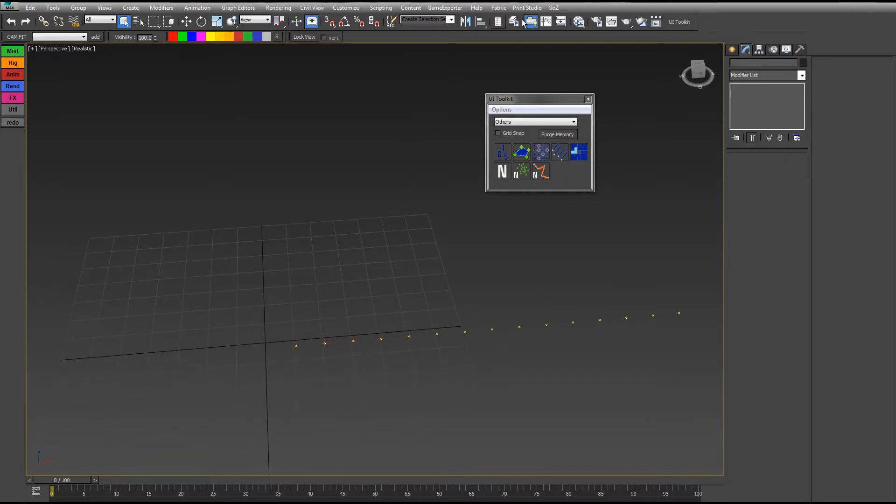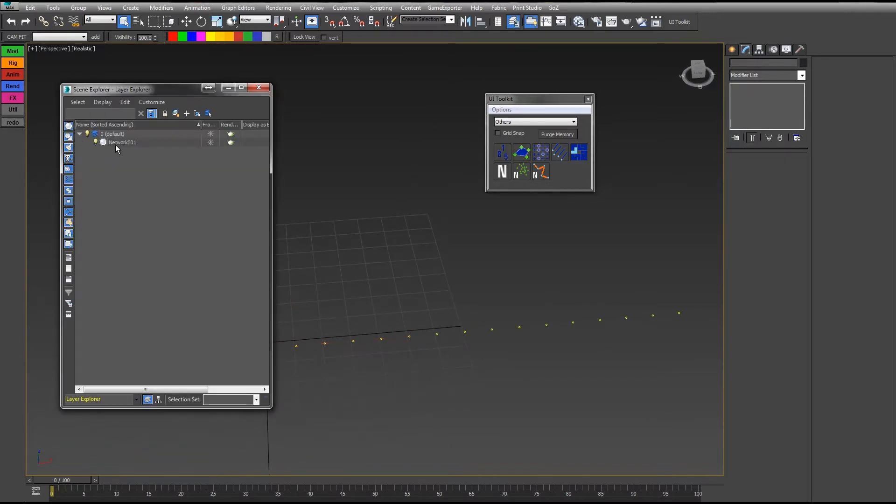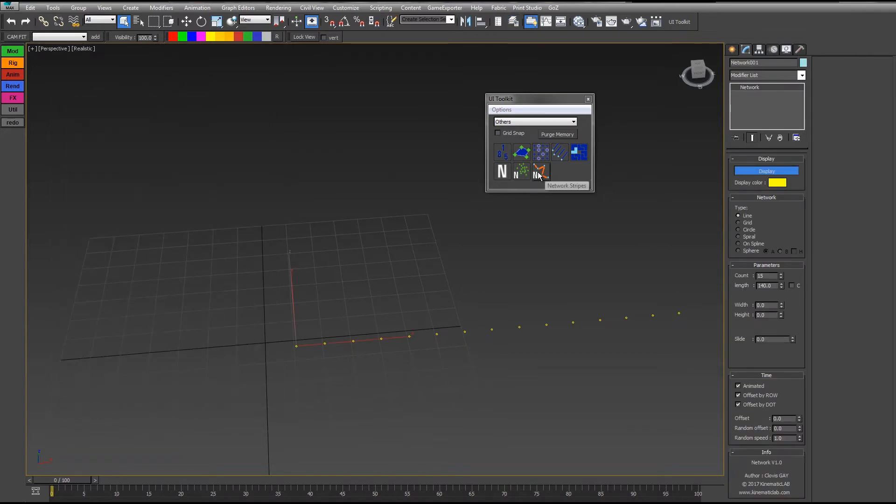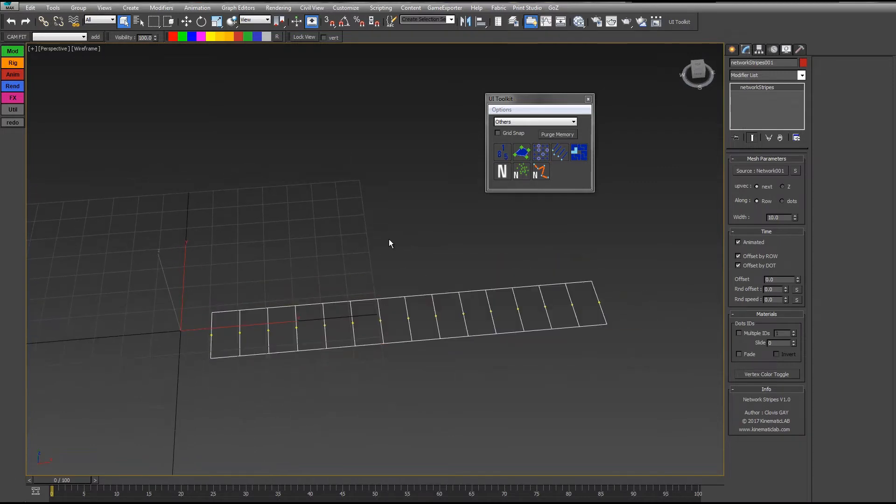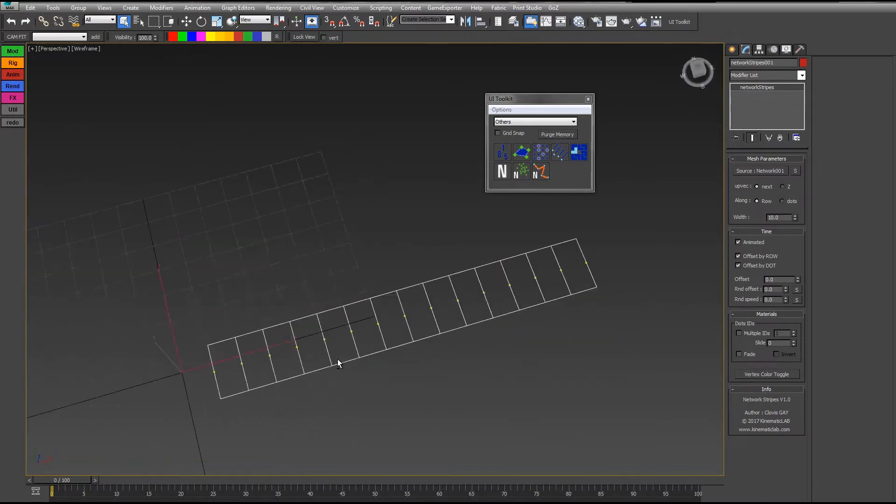So I have to select it. I select my network and then I click on the Network Stripes button. That's it. I have my stripes created.